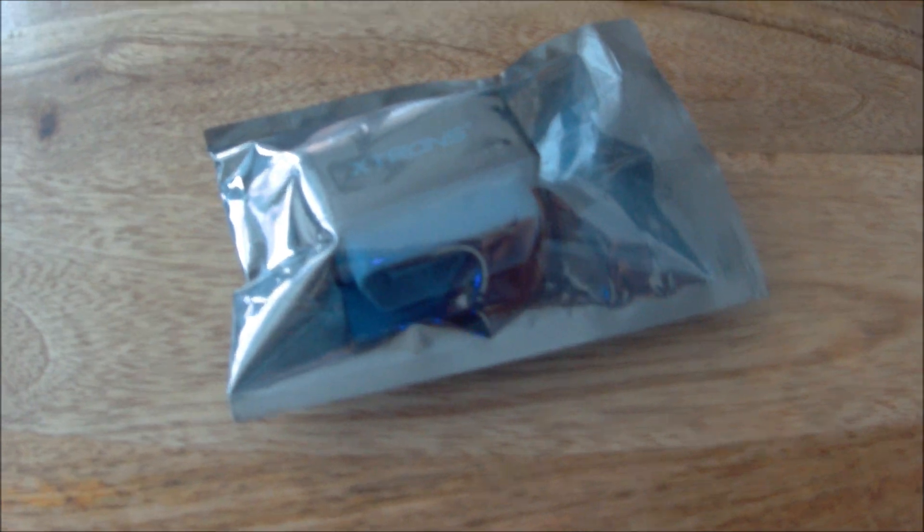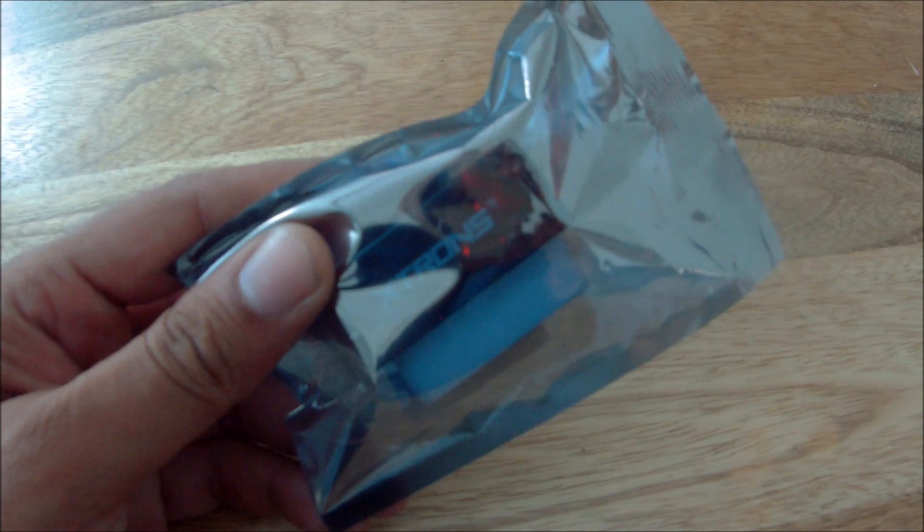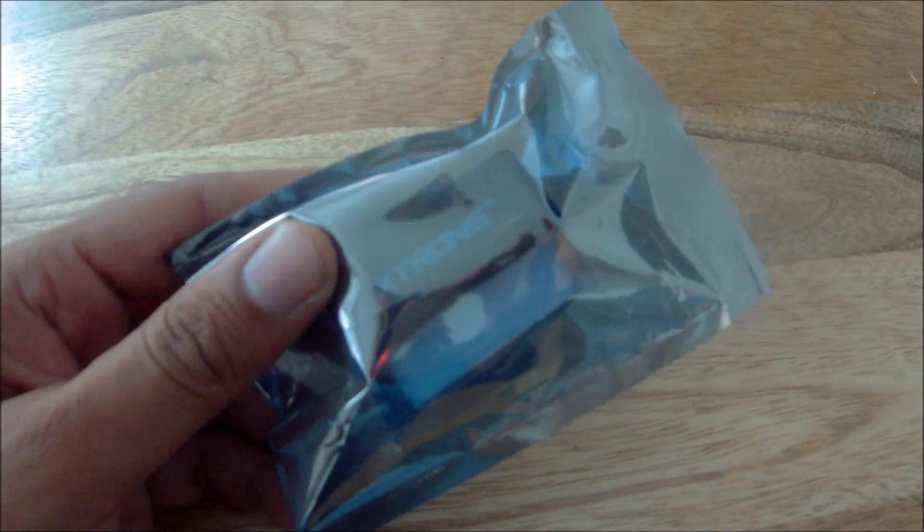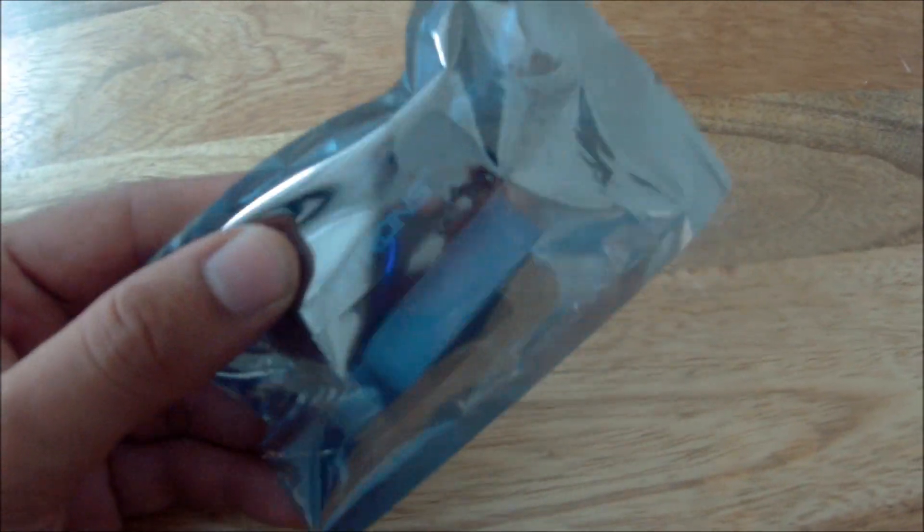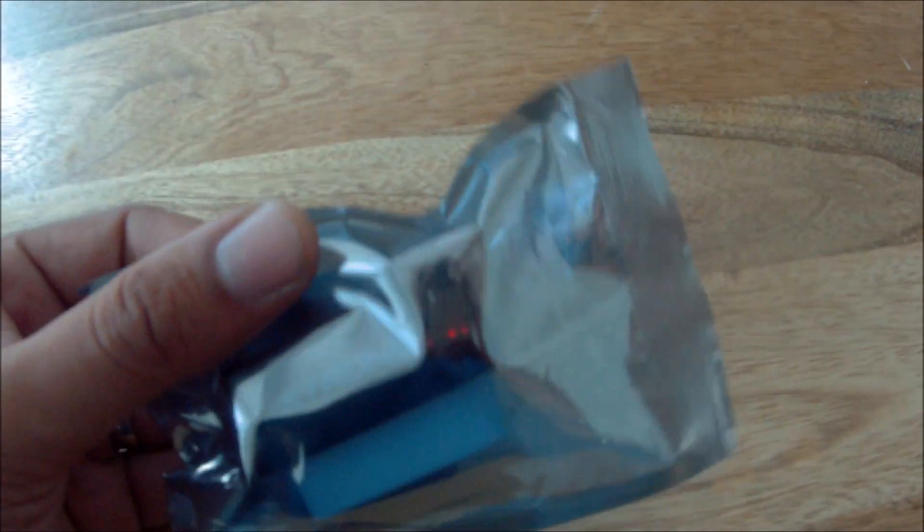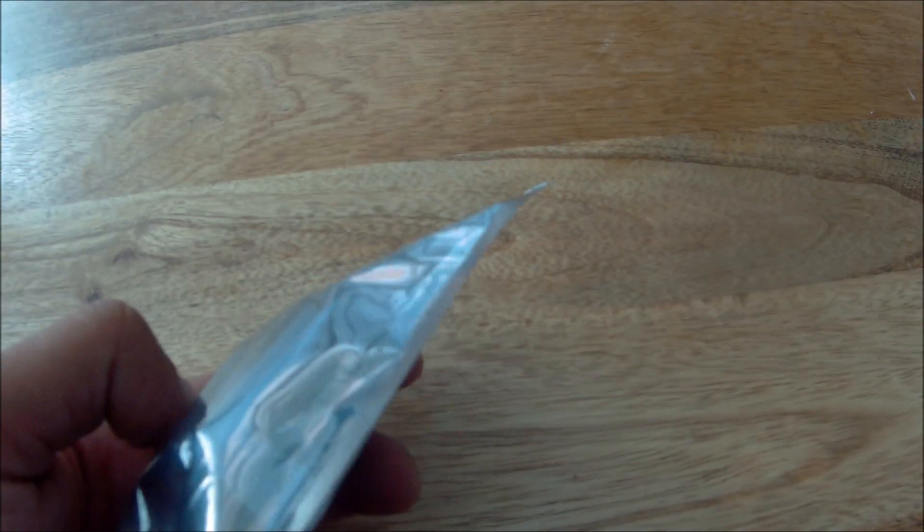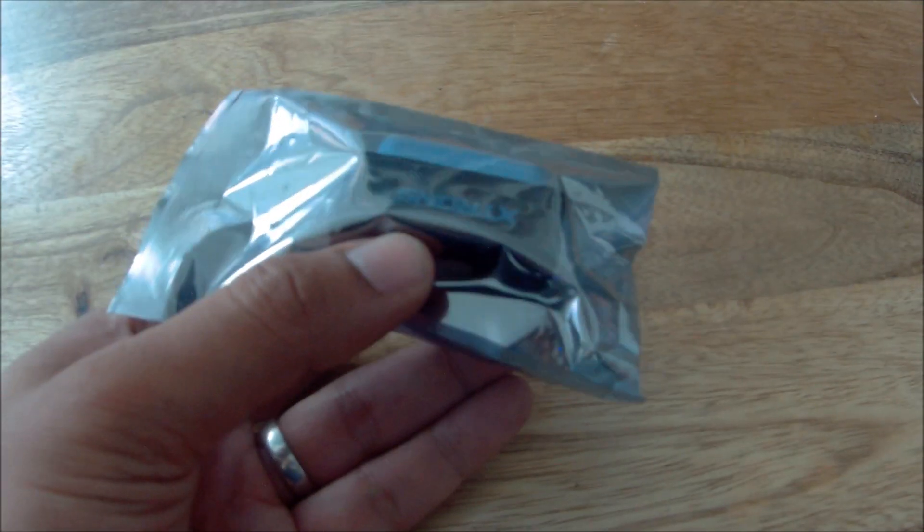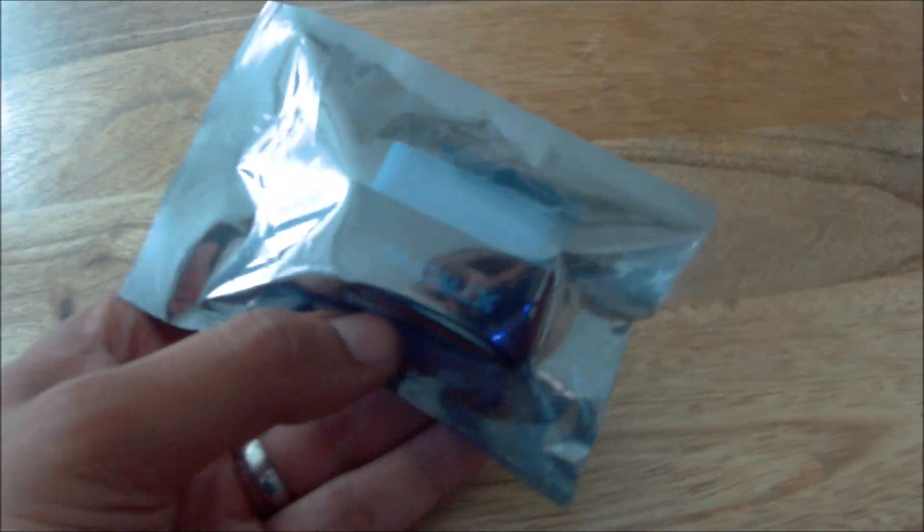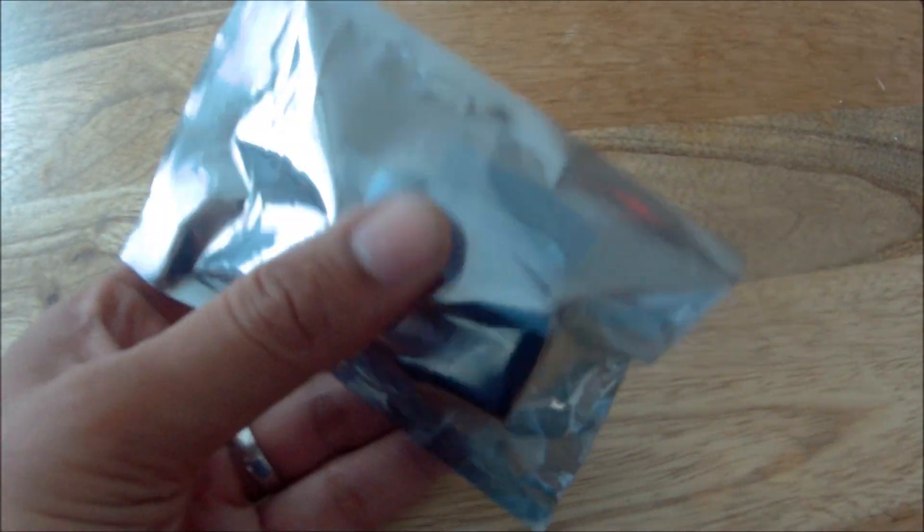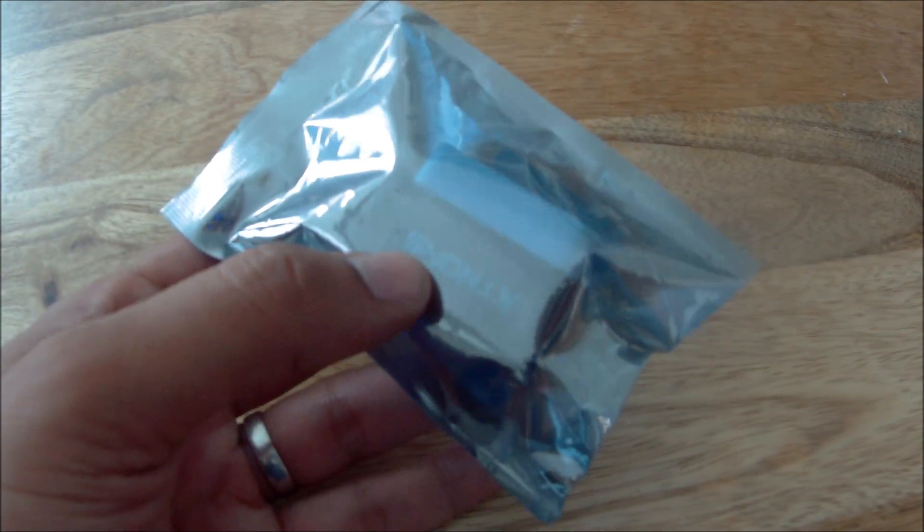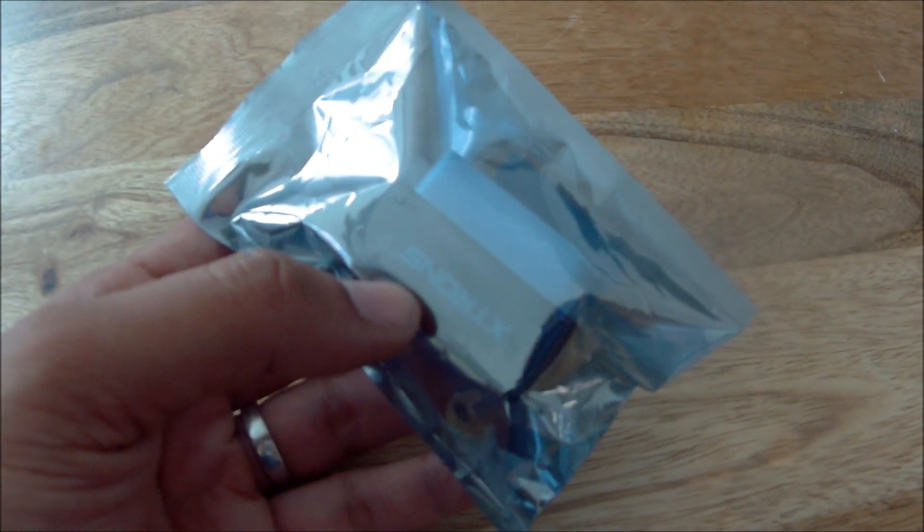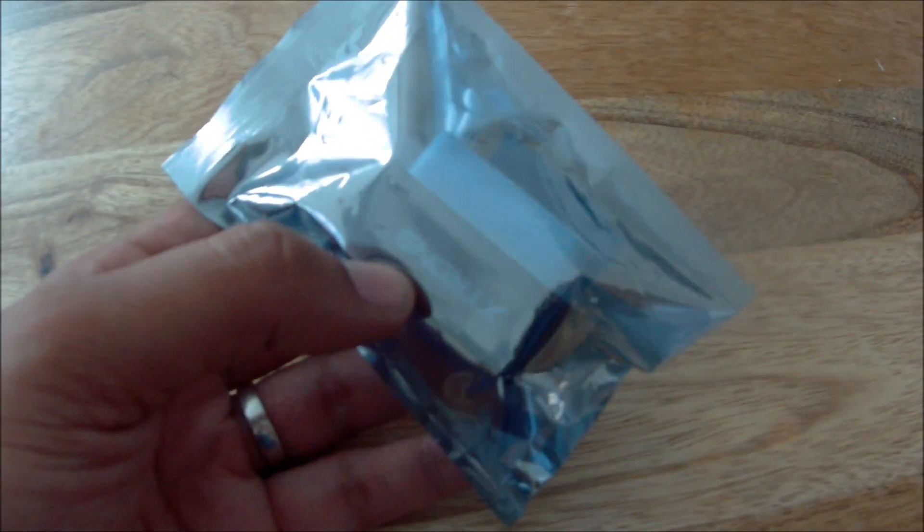What's going on YouTube, welcome back to Redline Revs. Today we're going to be reviewing this eBay ODB2 port Bluetooth transmitter. It plugs into the diagnostic port of your car and has a Bluetooth transmitter here so you can pair it with your phone or mobile device.